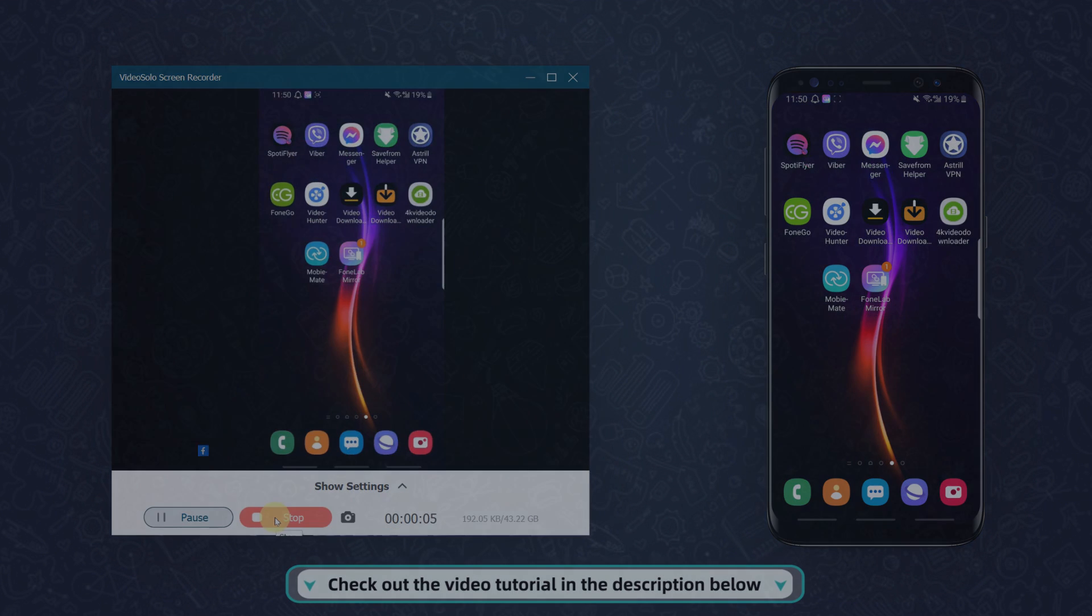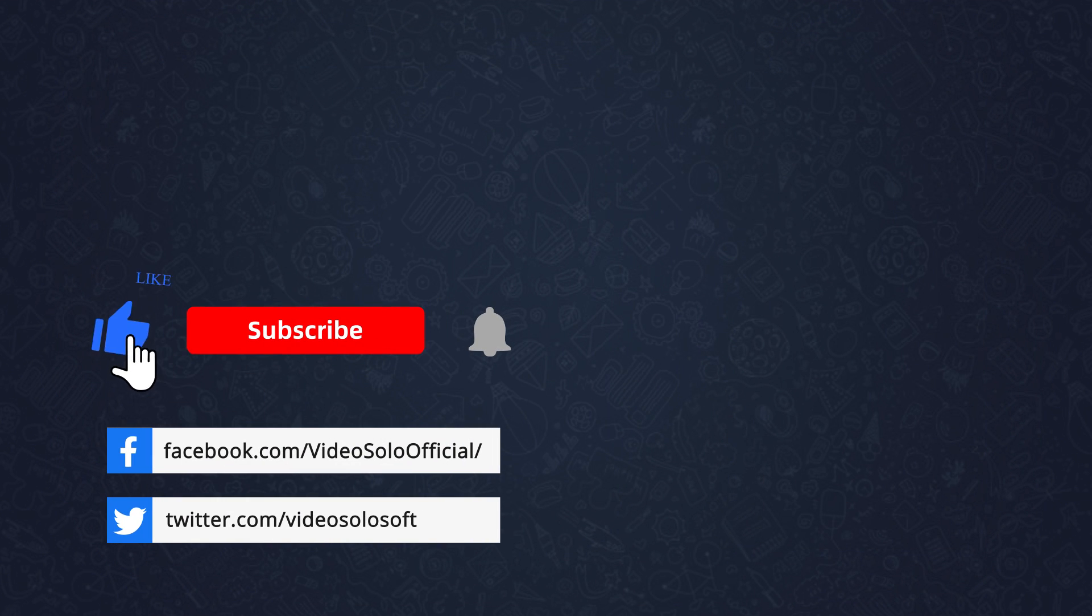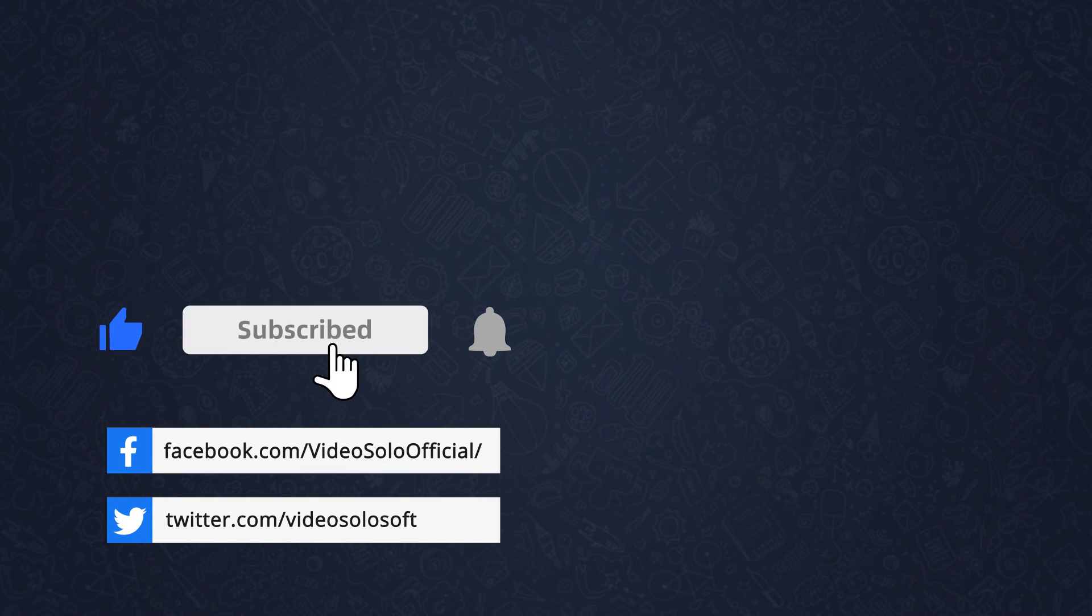That's all. Give a big thumbs up and subscribe for more. Thanks for watching.